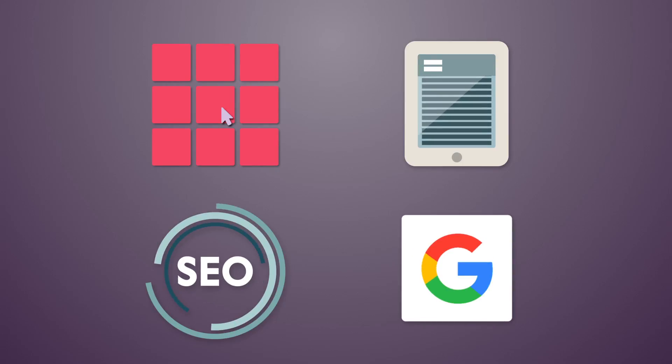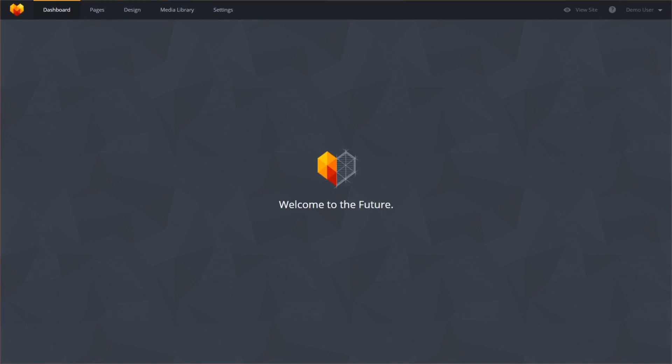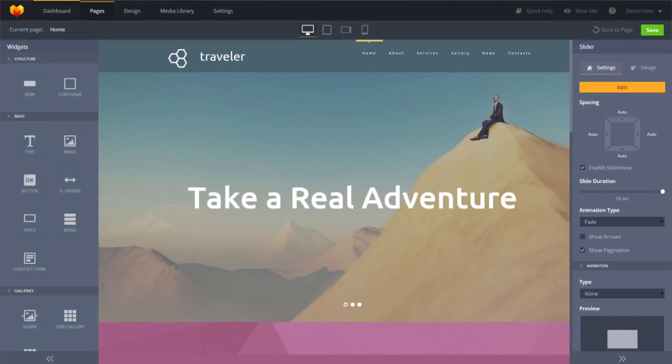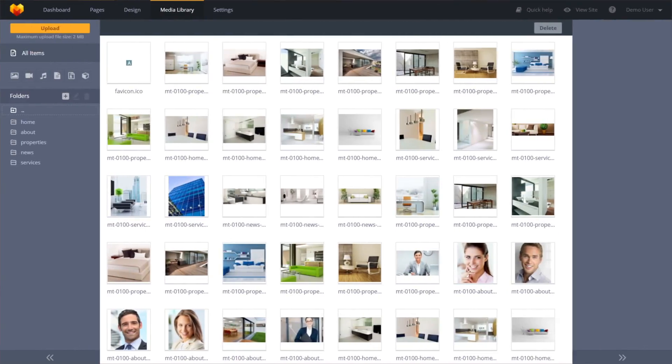For only $199, you get not only a good design, but also professional technical support 24-7, lifetime updates for your template and a complete set of licensed images, and a fully functional admin panel to customize and edit your future site in your own way.